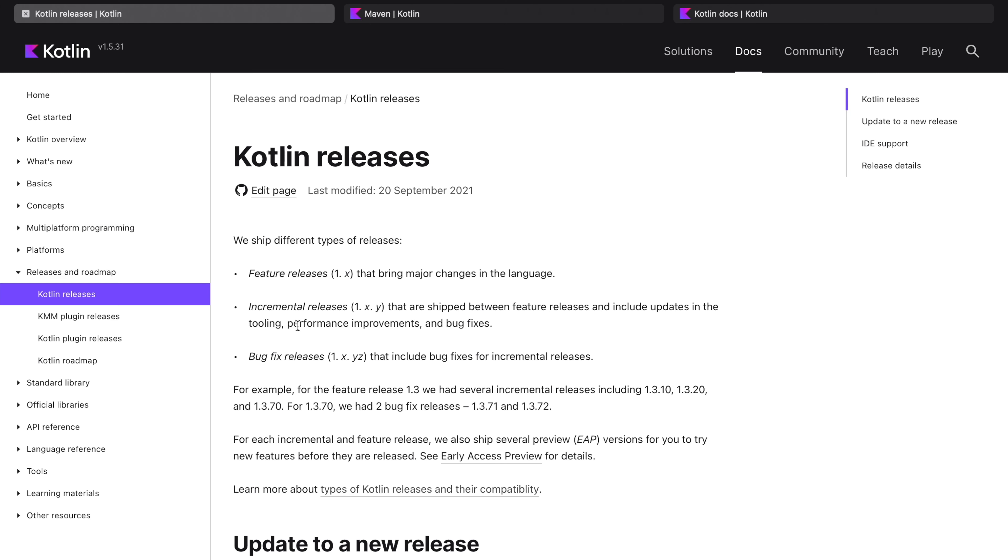There is a different way to version the feature release, incremental release, and bug fixes release. This is one of the examples to demonstrate how they are using their versioning.